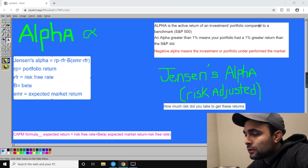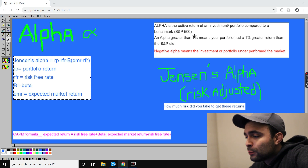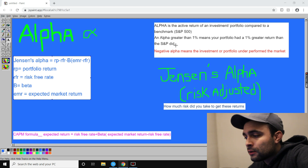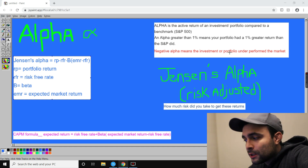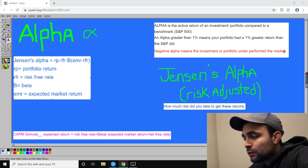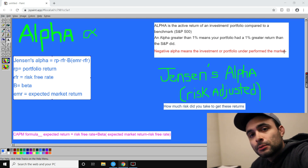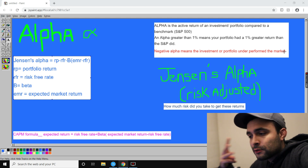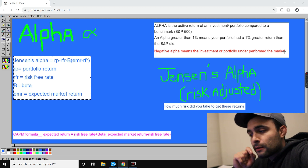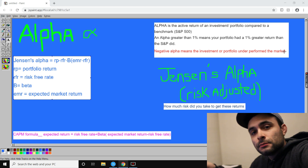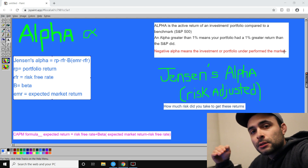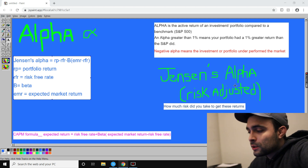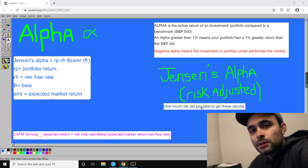Alpha is the active return of an investment portfolio compared to a benchmark. An alpha greater than one percent means your portfolio had a one percent greater return than the S&P. A negative alpha means it underperformed. But it's not that simple — if you say 'I got 13%, the market did 10%,' you need to ask: how much risk did you take on? That's where Jensen's alpha comes in — it's risk-adjusted.